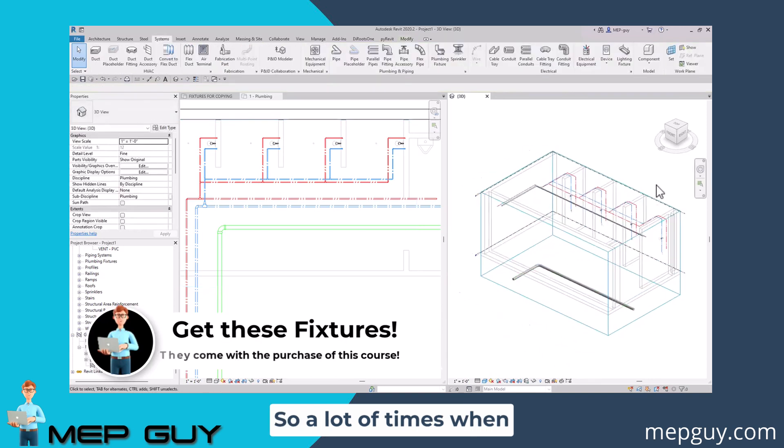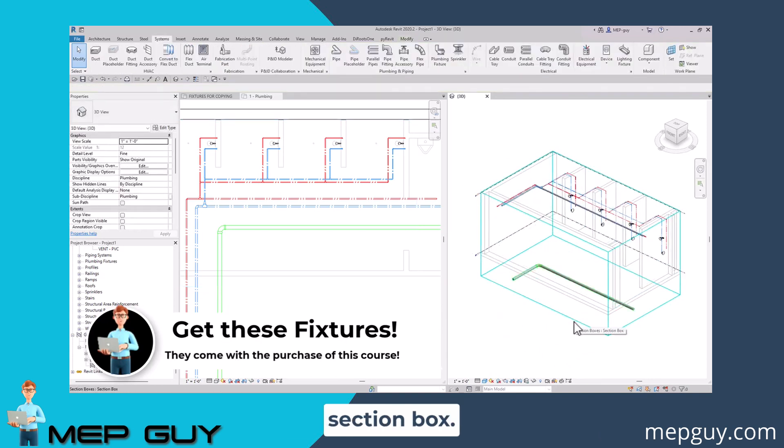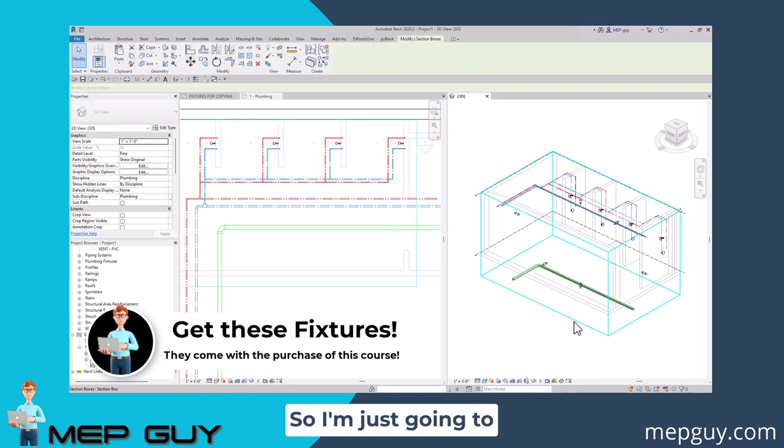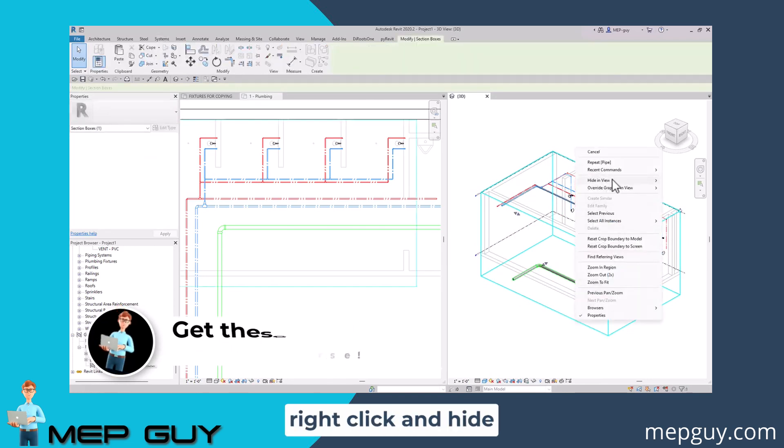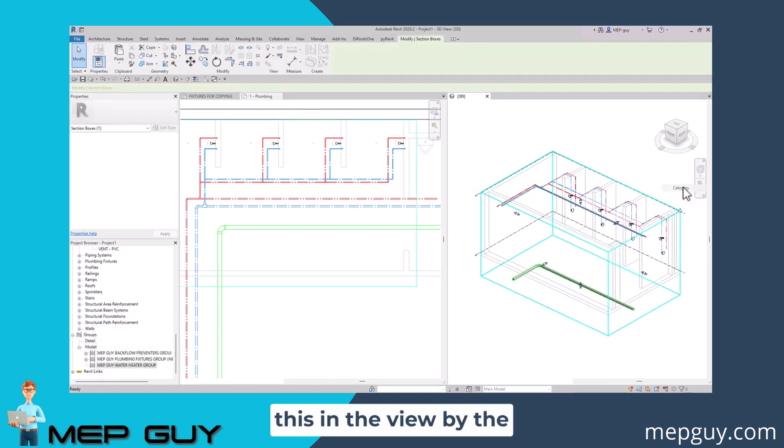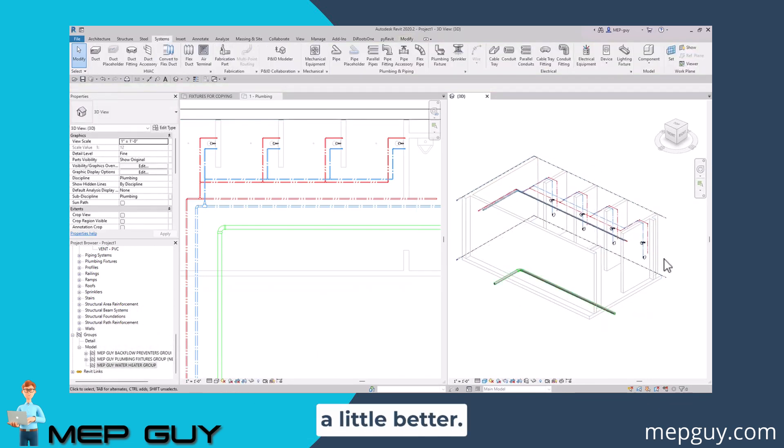A lot of times when I'm in a 3D view, the selection box kind of gets in the way or section box. So I'm just going to right click and hide this in the view by the category. And now I can see things a little better.